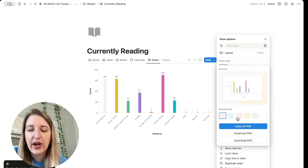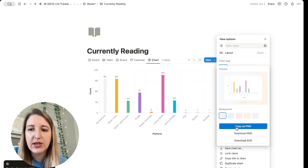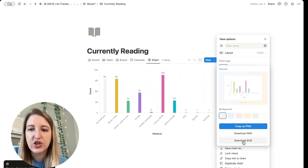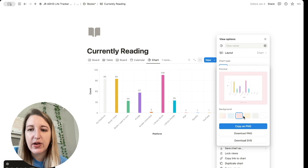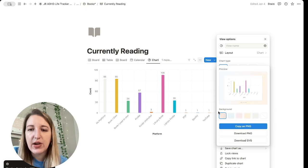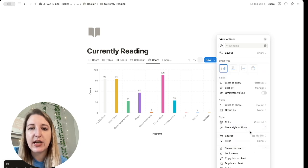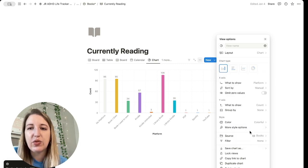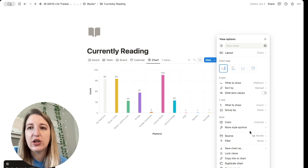So if you go to save chart, as you can see, you can either copy it as a PNG, download as a PNG or download as an SVG. And you can also change the backgrounds. So that's very helpful. If you're using this in like a presentation or at work, you can literally show trends.